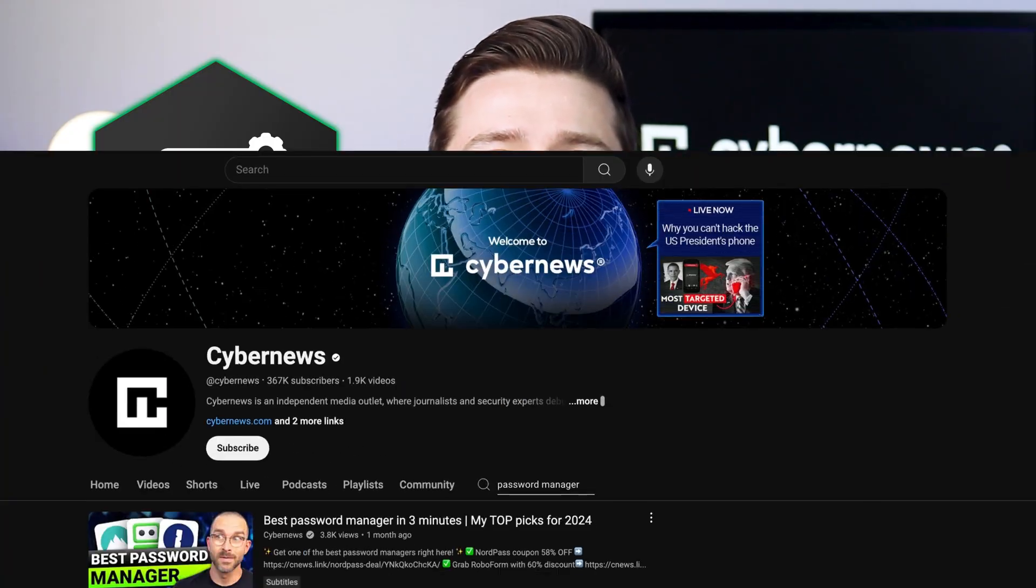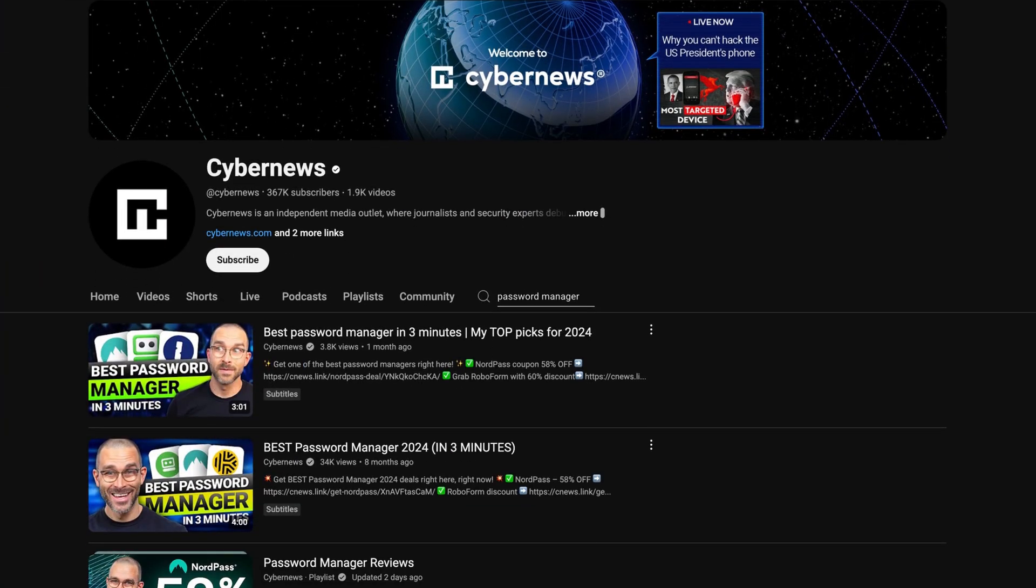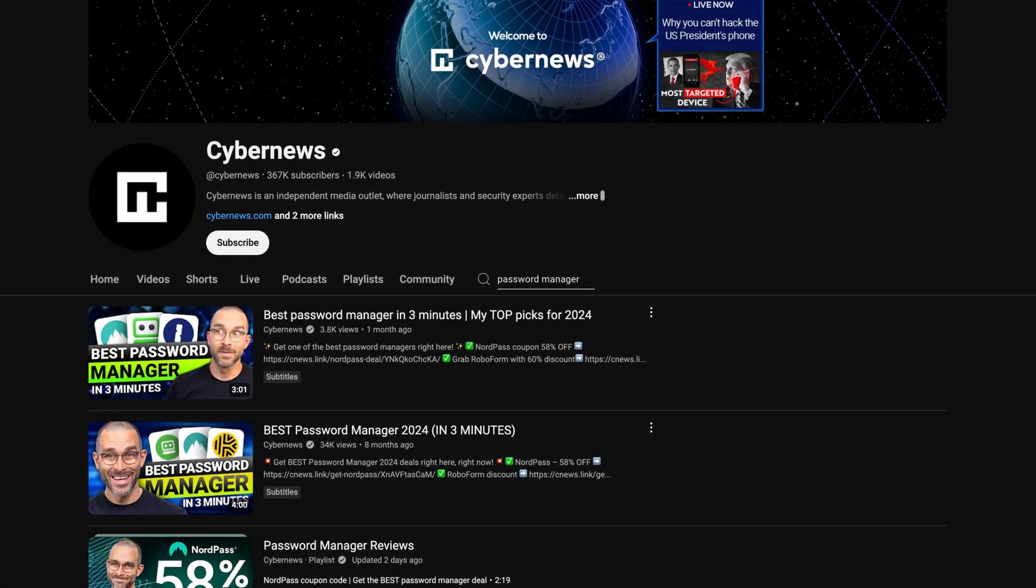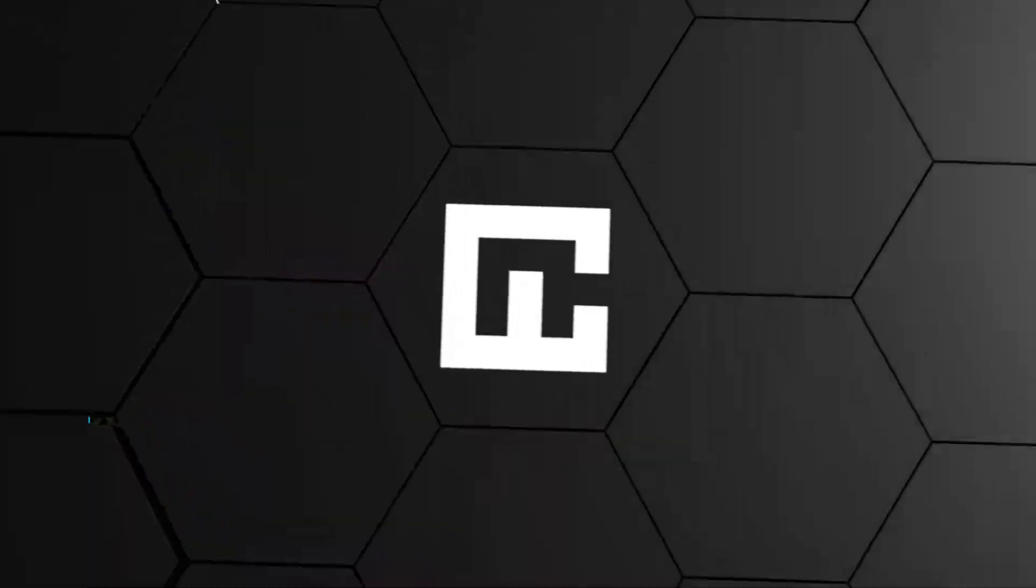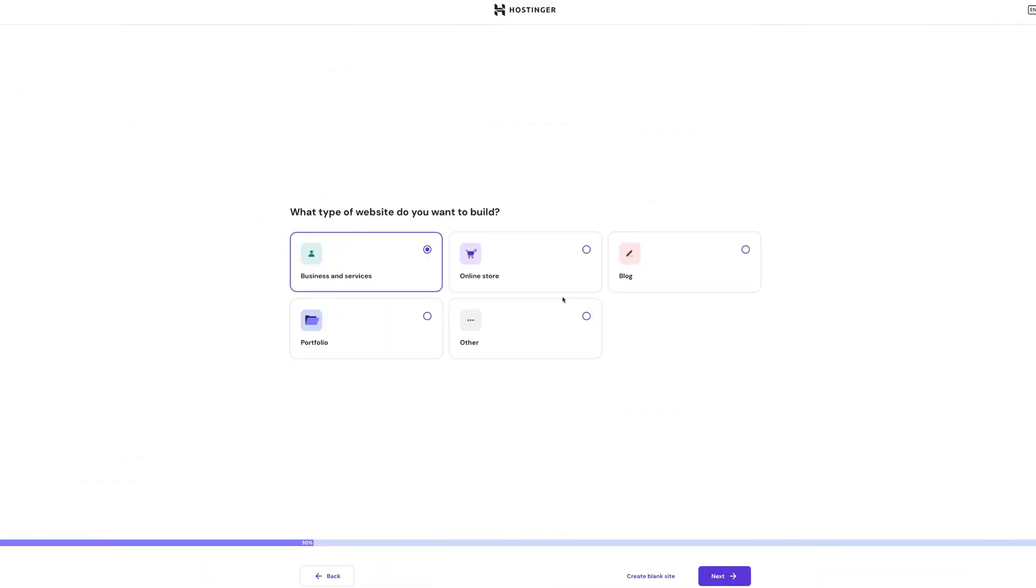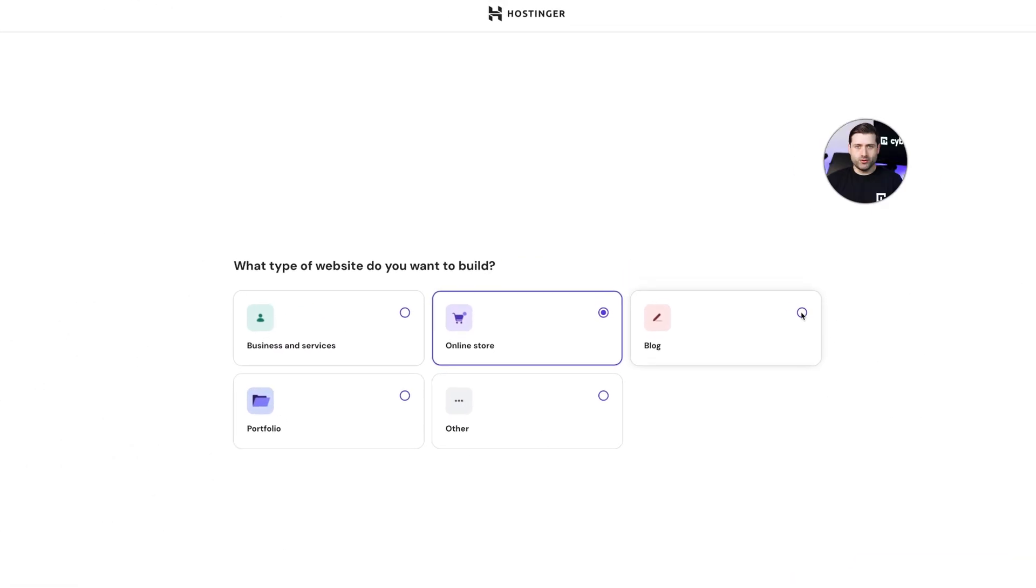If you need one, check out our channel. We've got plenty of reviews on password managers. Anyhow, back to the onboarding. After creating your password, you can select your website type.